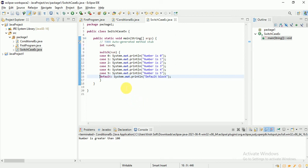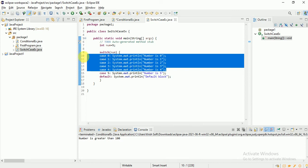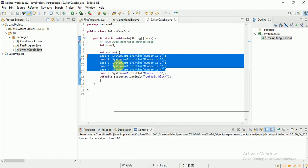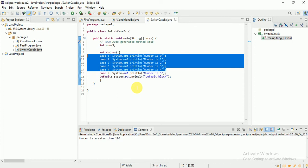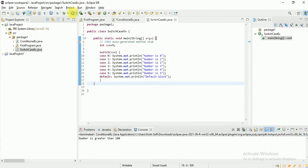With num = 5, case 5 should run. The benefit is: once a matching case is found, it won't check all the remaining cases, so performance improves. Use switch case when you have many conditions; use if-else for fewer conditions. Running it now — case 5 executes, but notice the default block also runs. Let me investigate.